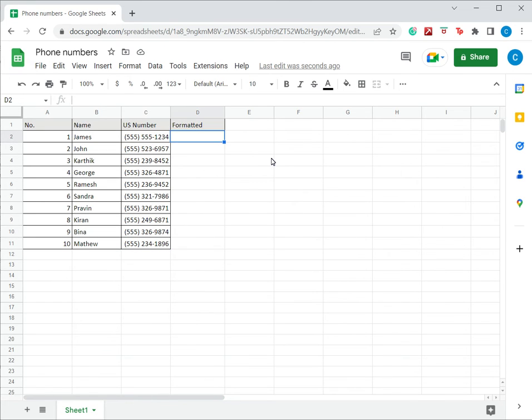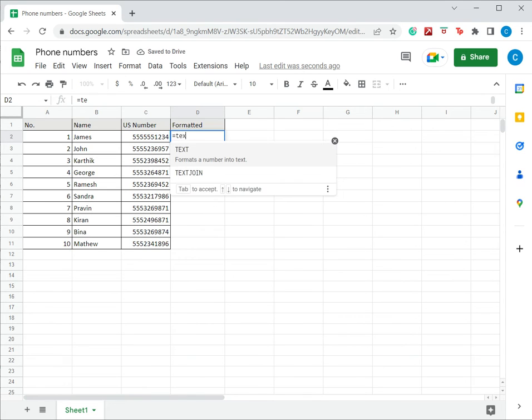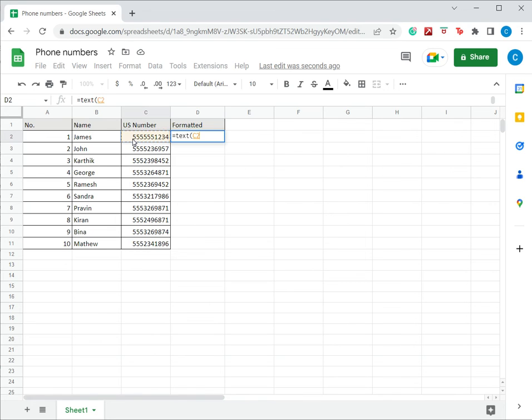The second is to use the TEXT function which takes a format and applies it on the text. So I press Ctrl+Z to undo this change and now type the TEXT function. So I type TEXT, open brackets, I want to format this piece of text, and now again I define the format in a similar way.